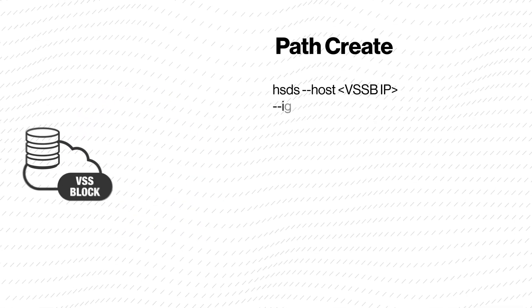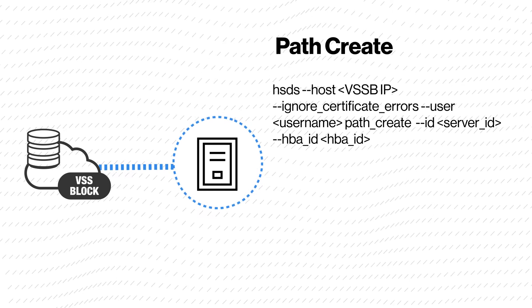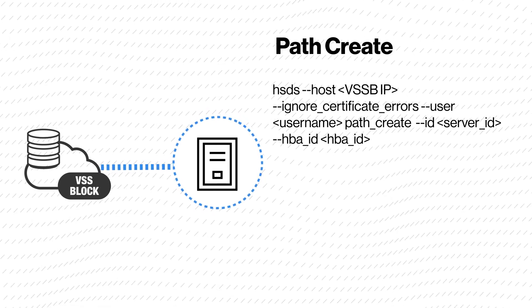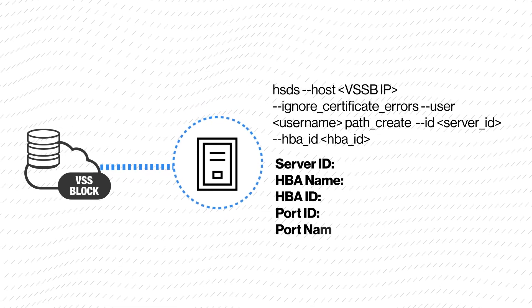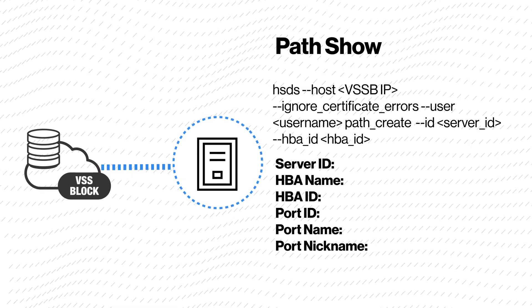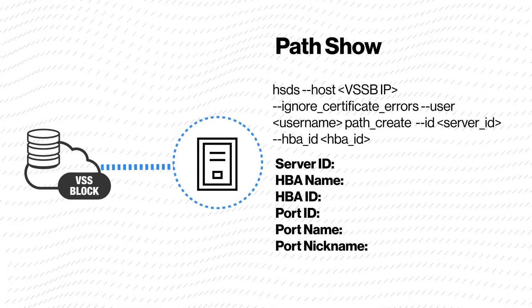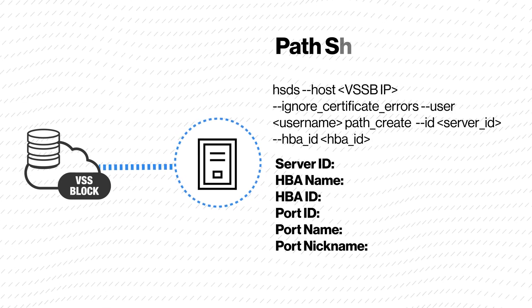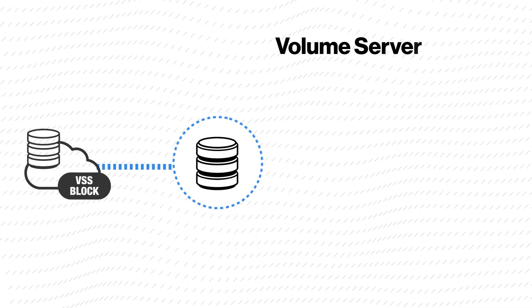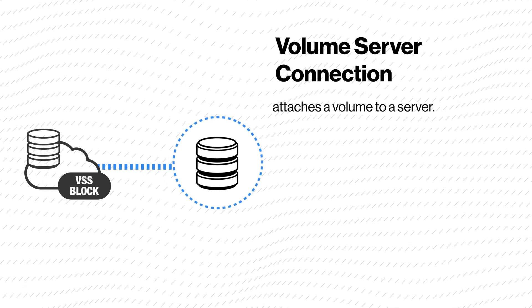Path create creates a path between the Virtual Storage Software Block and the server. Path show shows a view of the path between the server and the HBA. Volume server connection attaches a volume to a server.